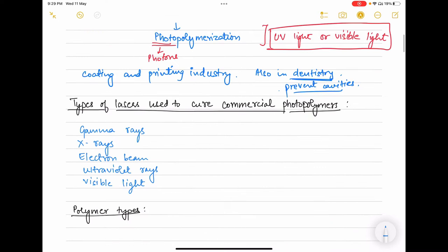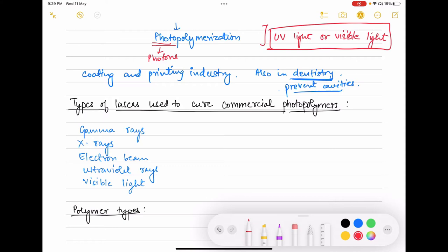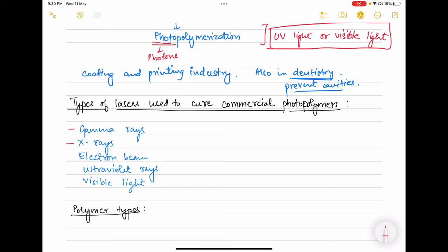Almost all kinds of radiations can be used to cure commercial photopolymers — gamma rays, X-rays, electron beams, ultraviolet rays, and visible light. However, ultraviolet rays and visible light are more commonly used and commercially applied. The exploration of gamma rays, X-rays, and electron beams to cure photopolymers is still limited.